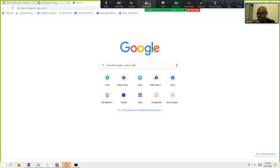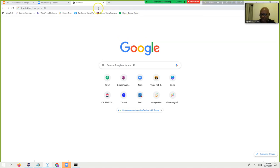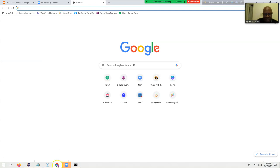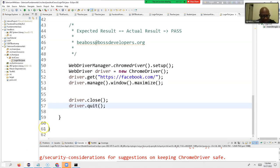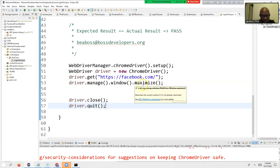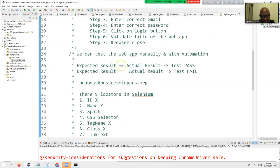No problem. Let me show you some more concepts in Java first, and then during the practice session we will check your Eclipse IDE and Java. Can you see my screen? Fantastic. In the last tutorial, I think I showed you this much, right?